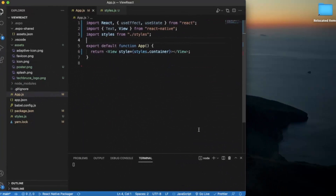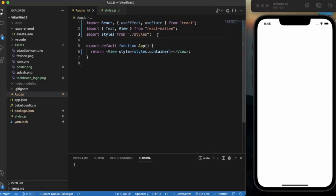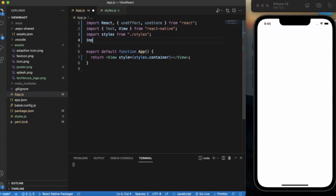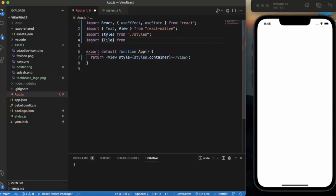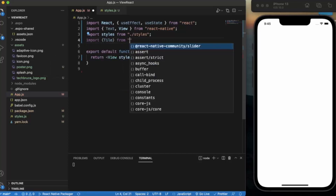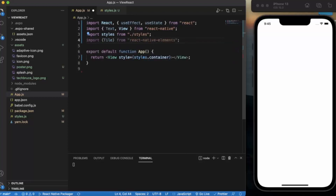First of all, create a React Native project and open it in Visual Studio Code. I already opened the iOS simulator, but if you are using a Windows machine, you can use the Android Emulator as well — it works fine with both platforms. First, you need to import the Tile from React Native Elements.